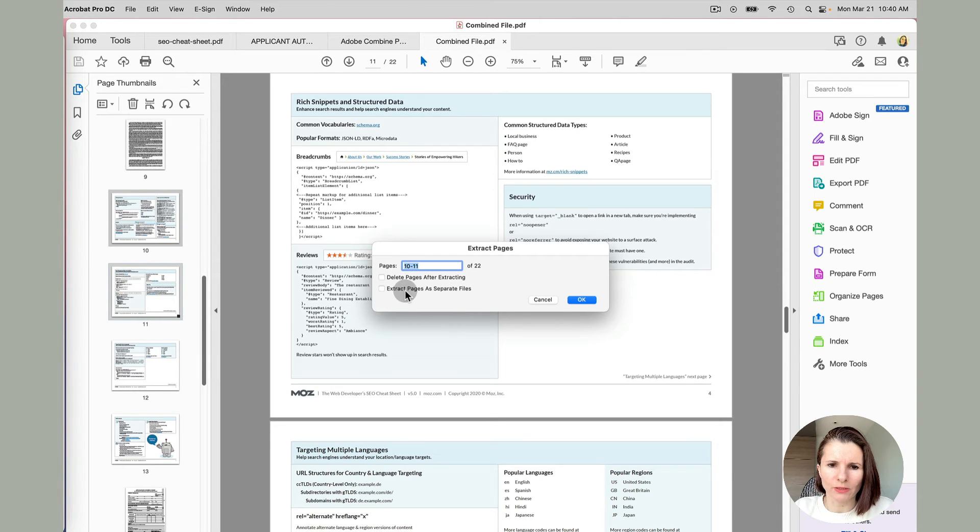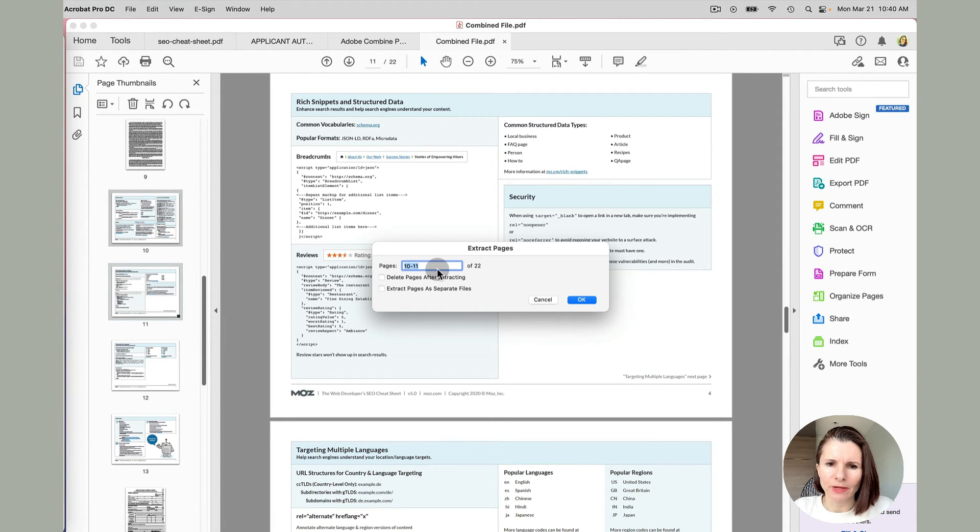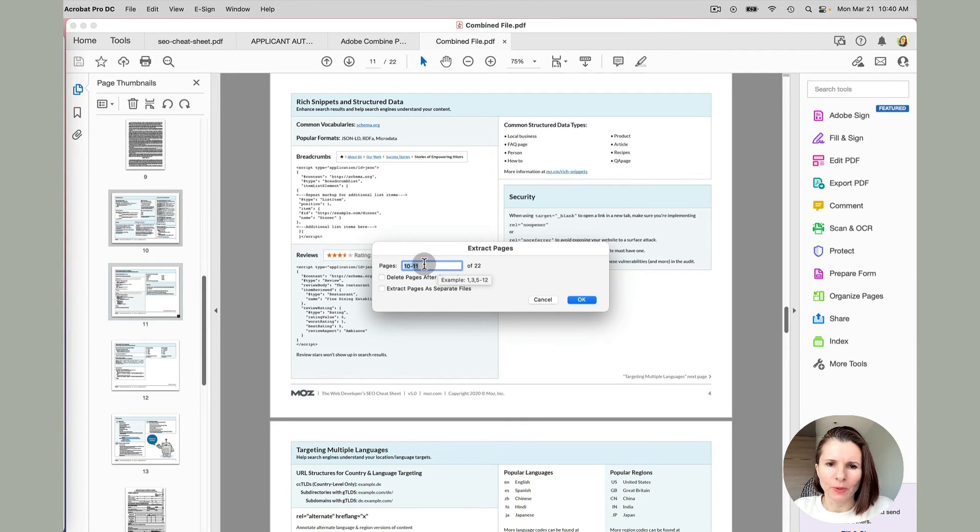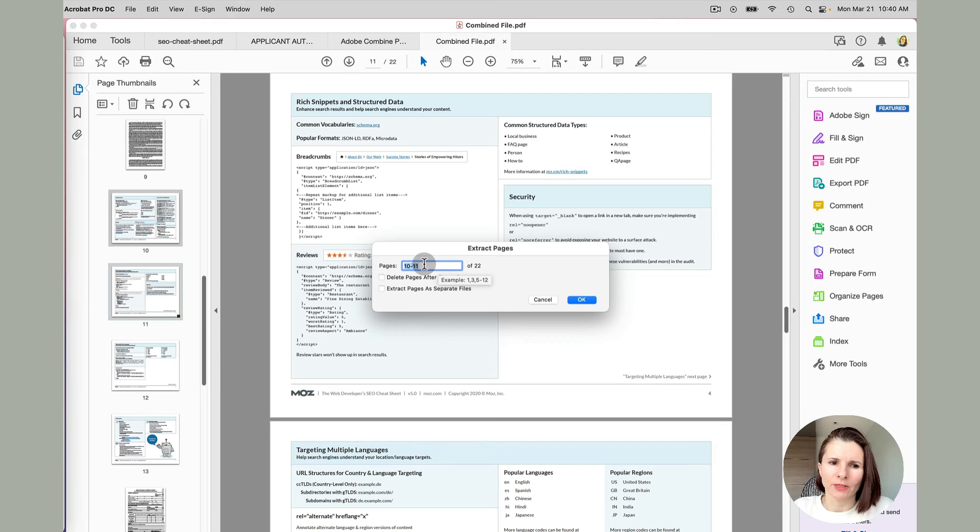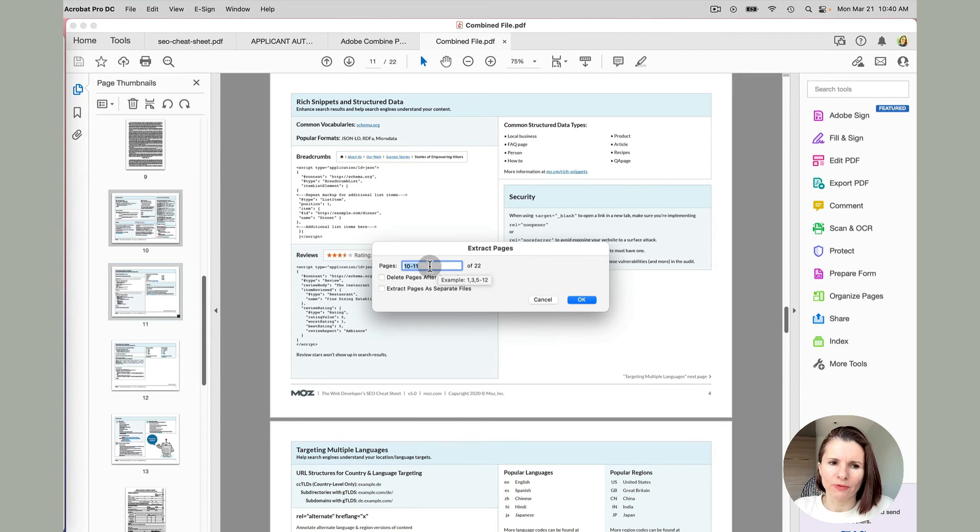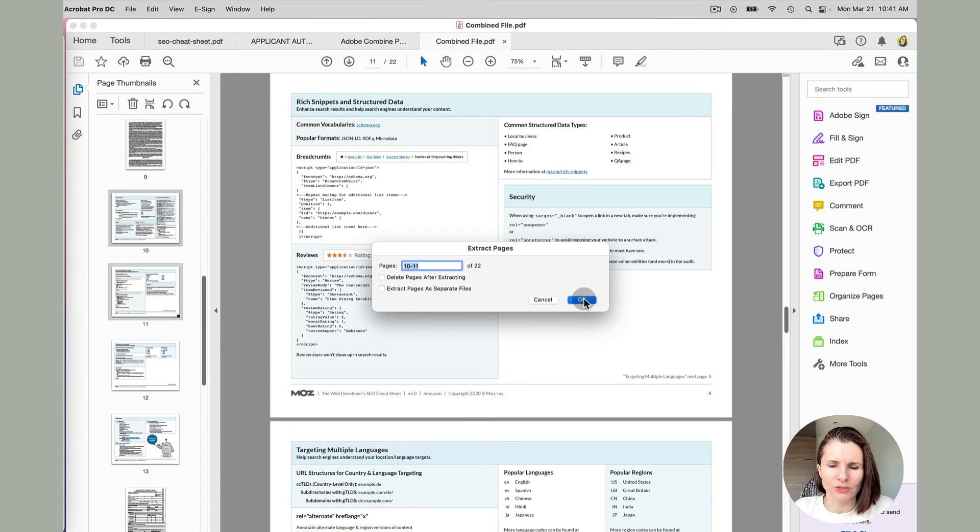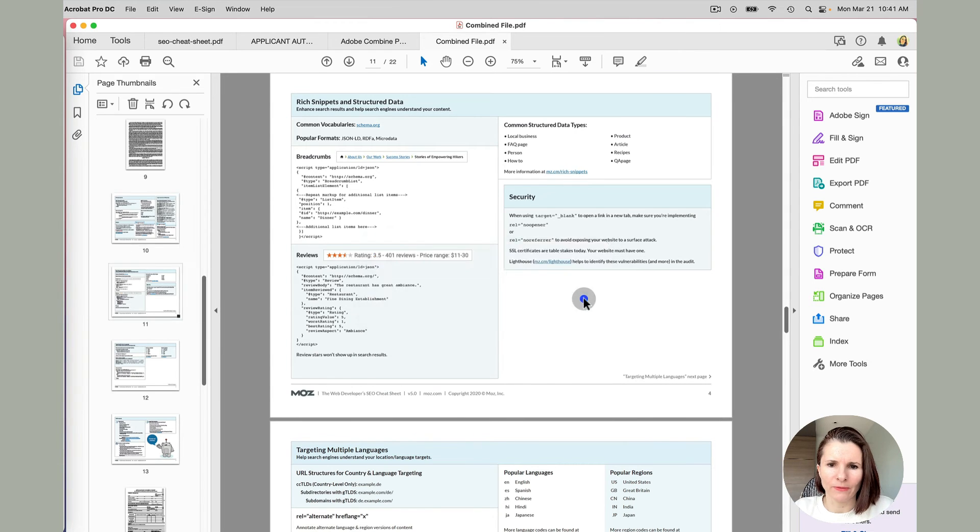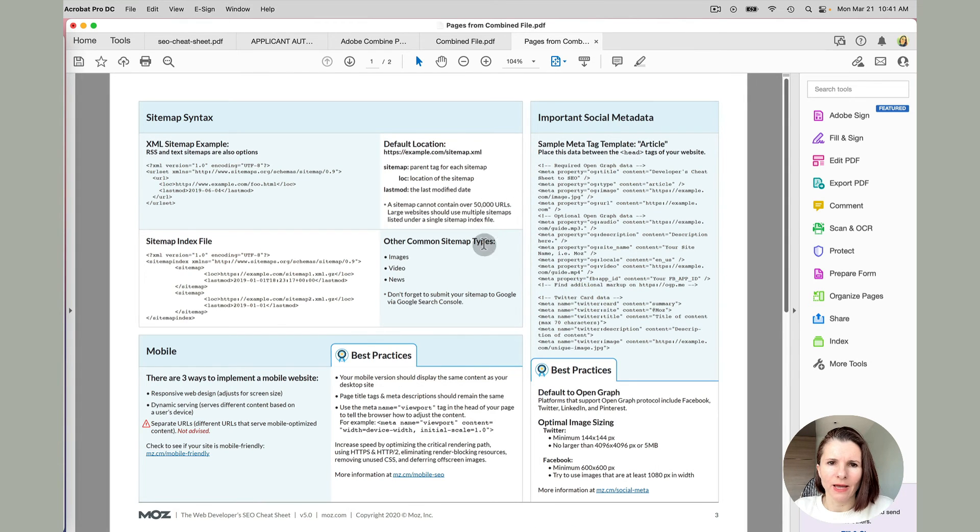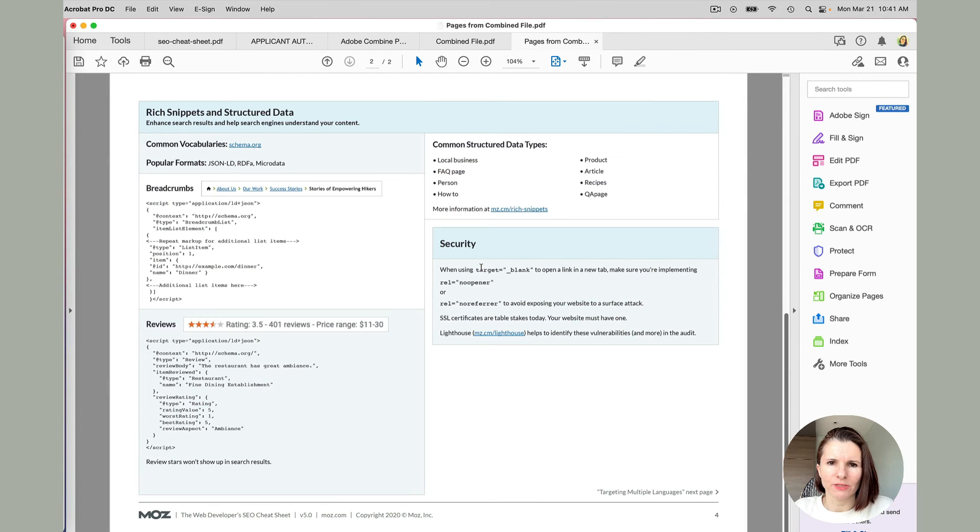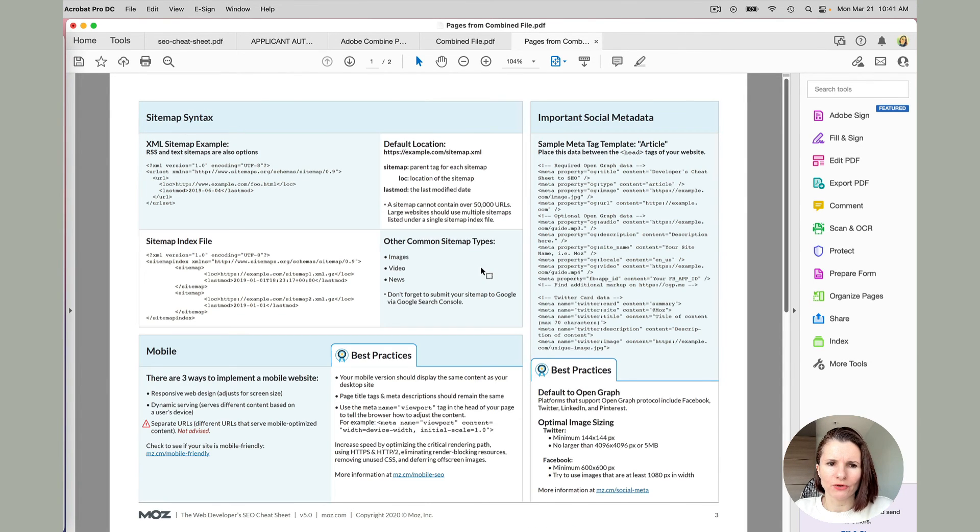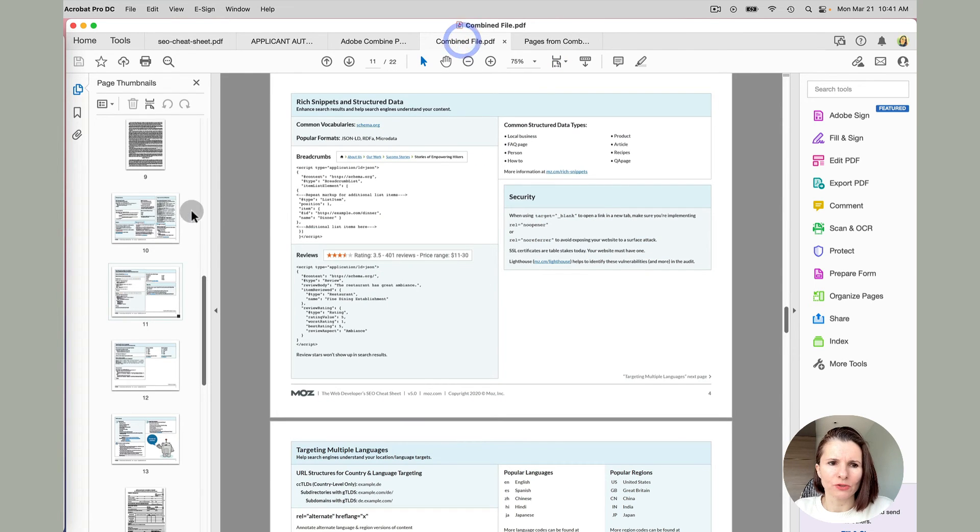So I'm just going to say no, I just want these two pages. Now there's one more option here that I just want to show you, extract pages as separate files. If you have let's say these two pages, you can save them as two separate pages in two separate PDFs or together as one PDF. So I'm just going to do this way, just together. And now you see I have these extracted pages as a separate document, but they're still in my combined file.